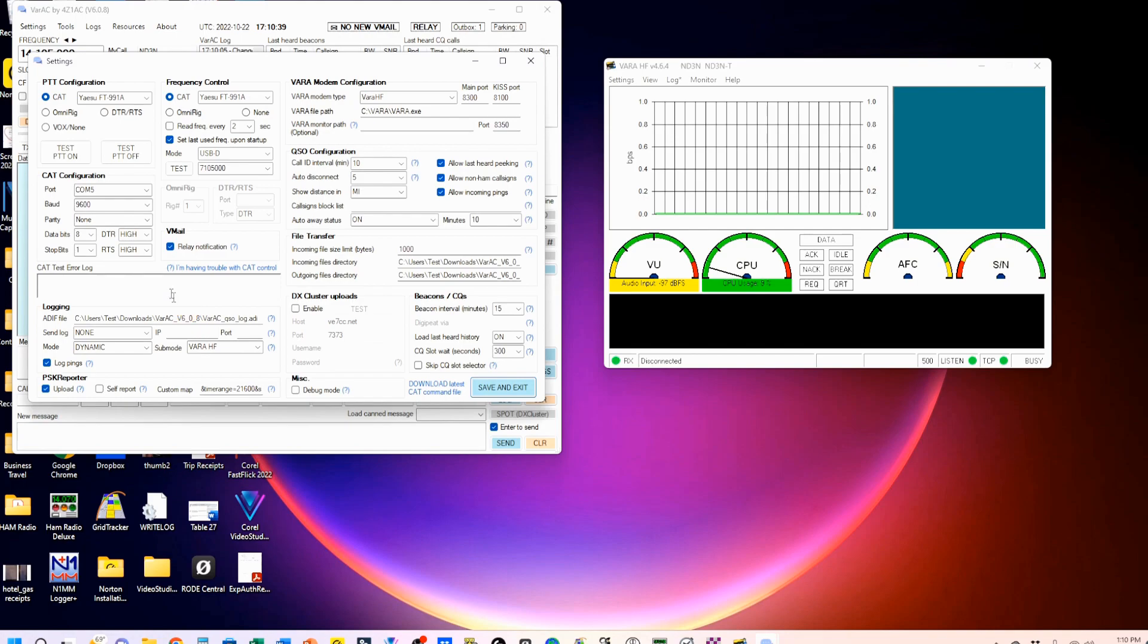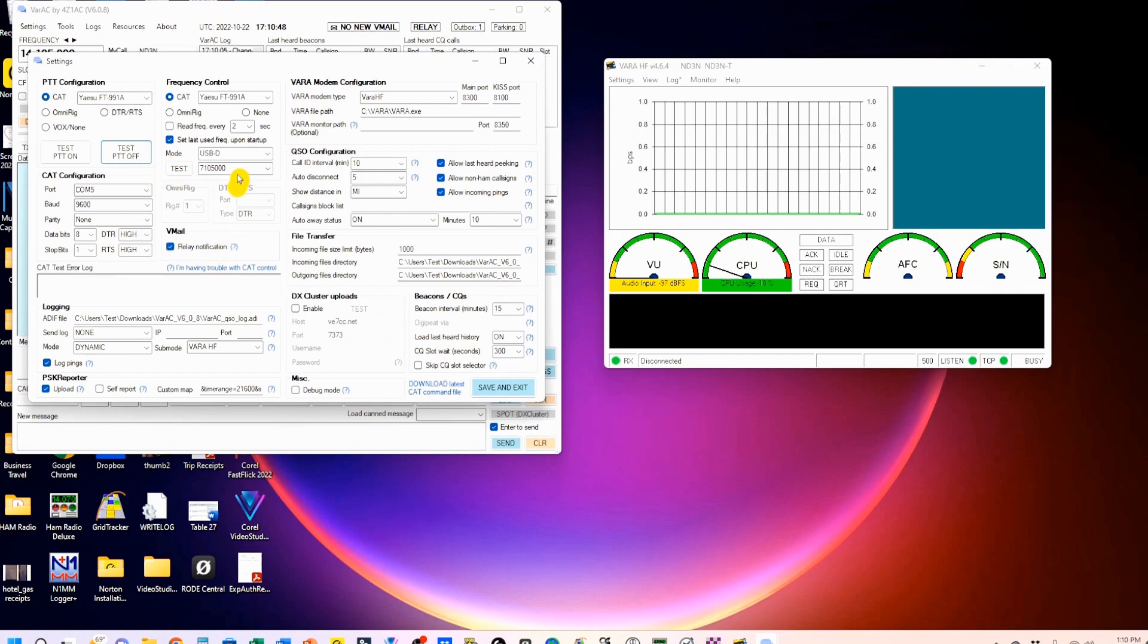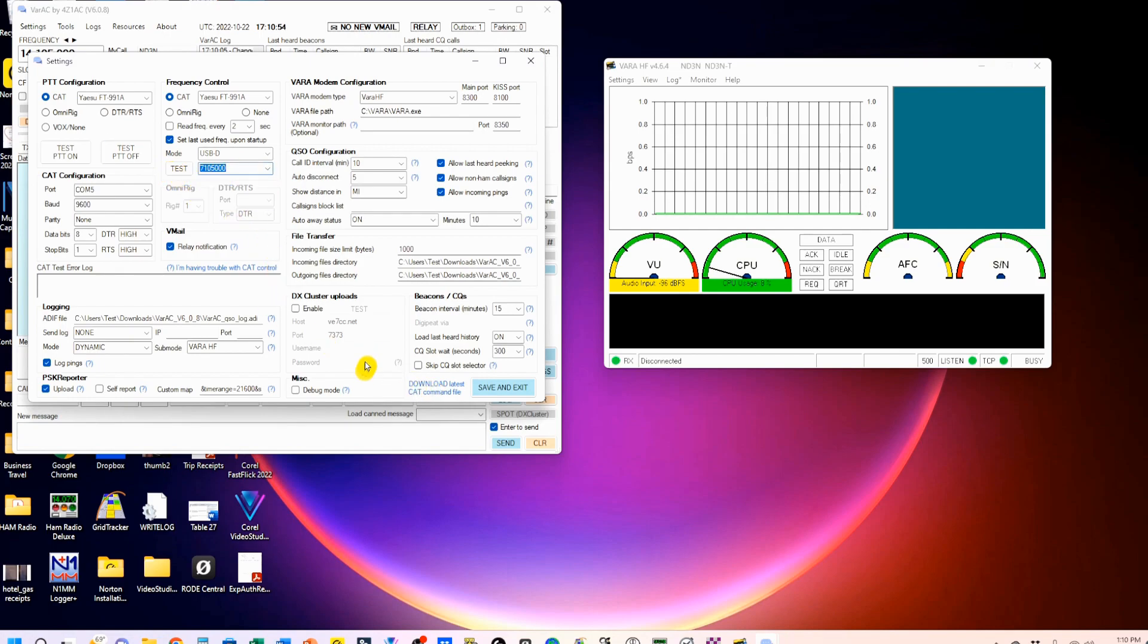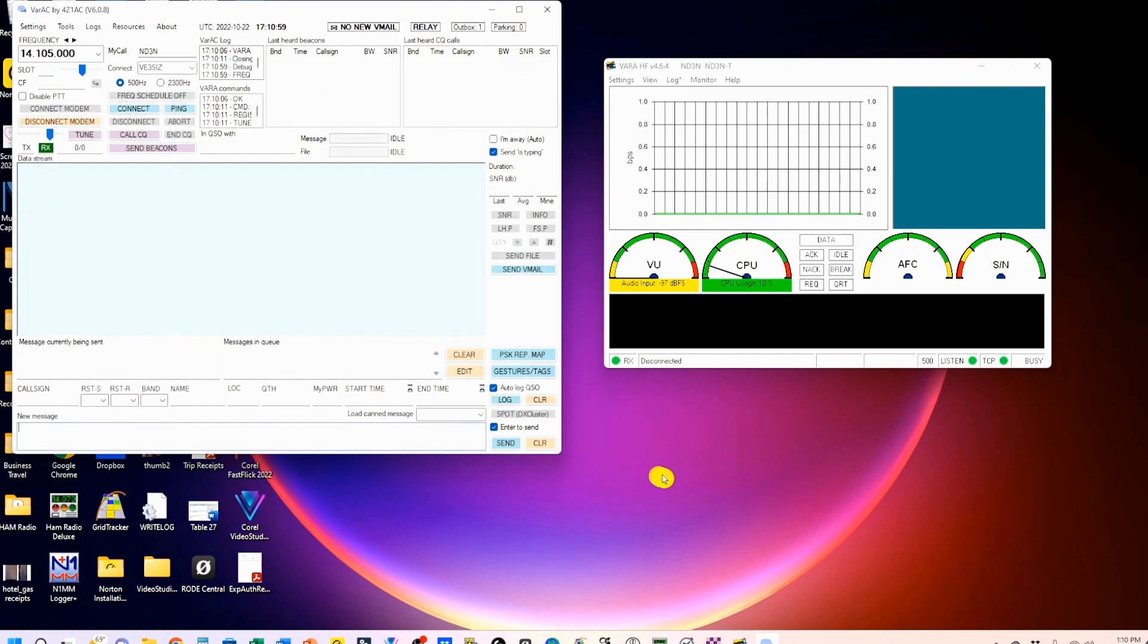And you can test your push-to-talk, and I'm transmitting, and I'm receiving. You can also test the CAT. Just pick the frequency you want to be on and click test. And your rig should change to that. We'll go ahead and save that.